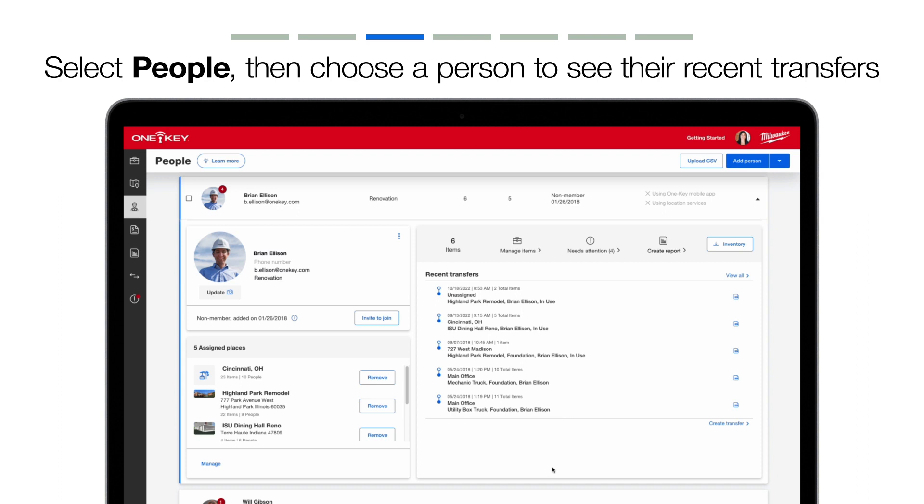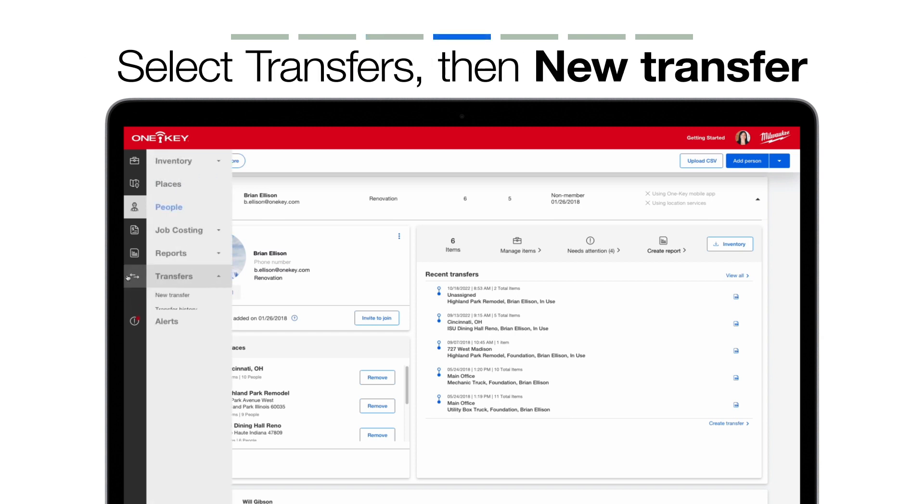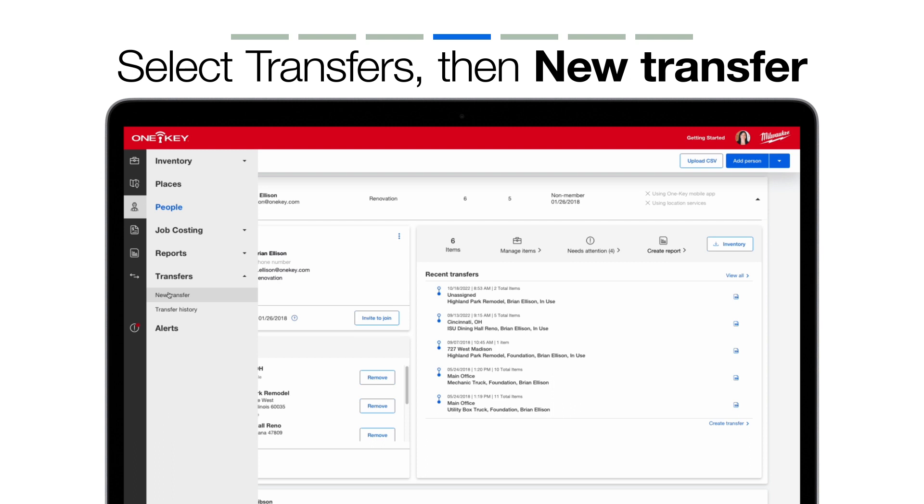Now, let's show you how to initiate a new transfer and take advantage of some of the new improvements. When you select Transfers along the navigation menu in the left-hand side of your screen, you can select to start a new transfer, or view your transfer history. Let's start a new transfer.